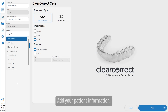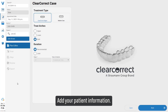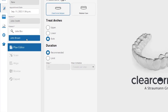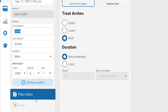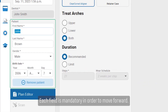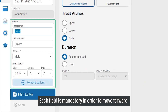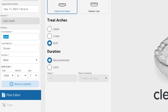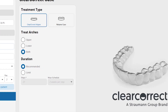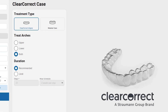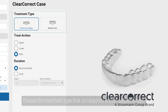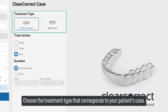Add your patient information. Each field is mandatory in order to move forward. Choose the treatment type that corresponds to your patient's case.